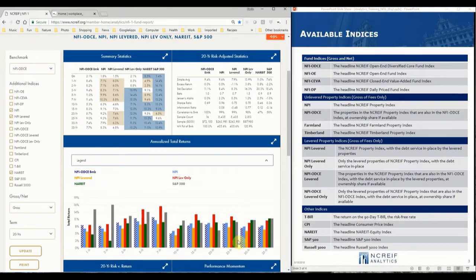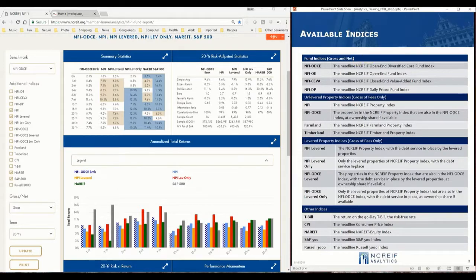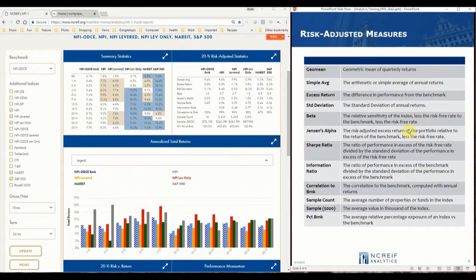Whereas the Summary Statistics table uses all geometric averages, the risk section uses annual returns to compute the simple or arithmetic average return, the standard deviation, and the correlations of the annual returns.